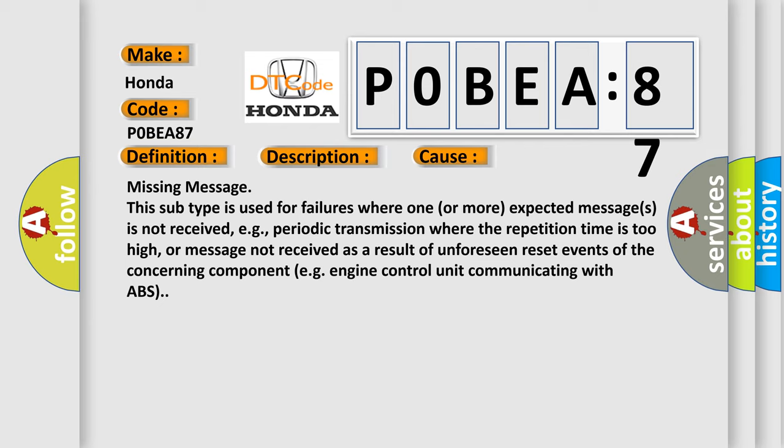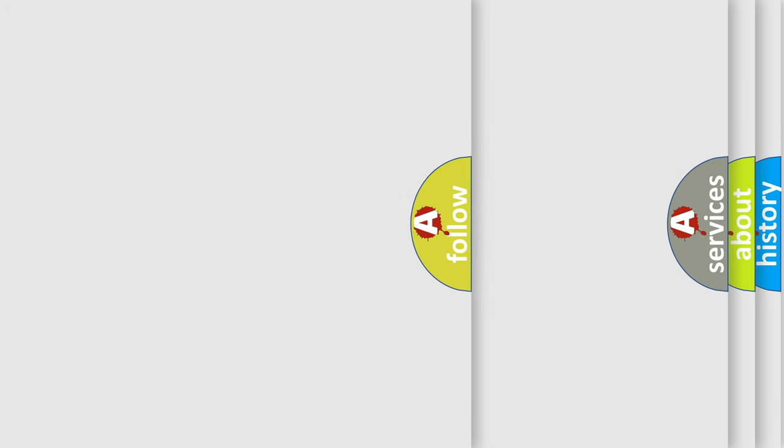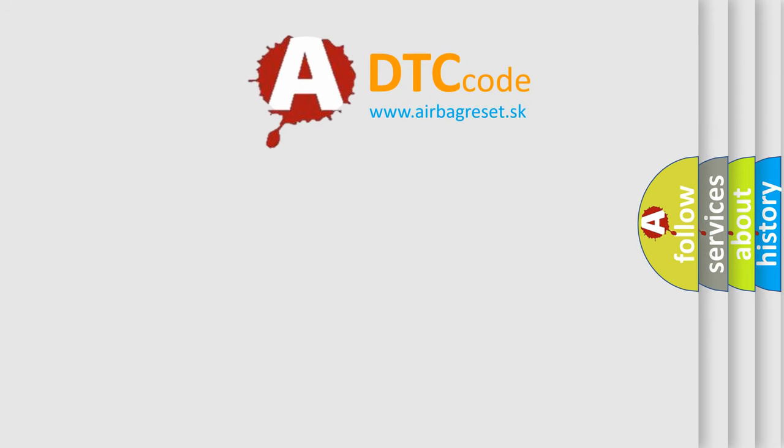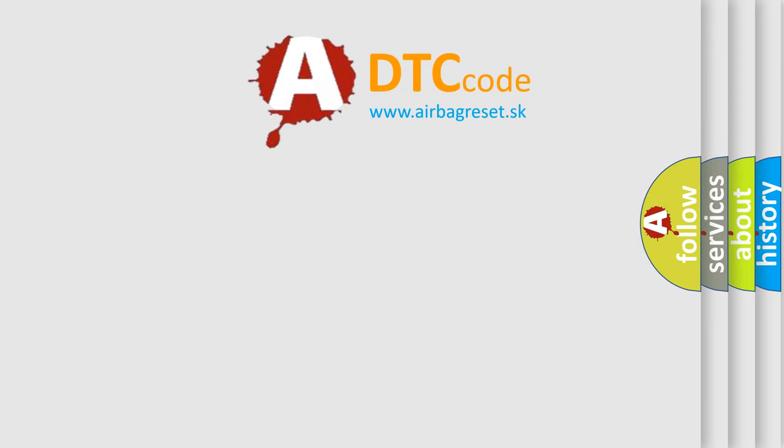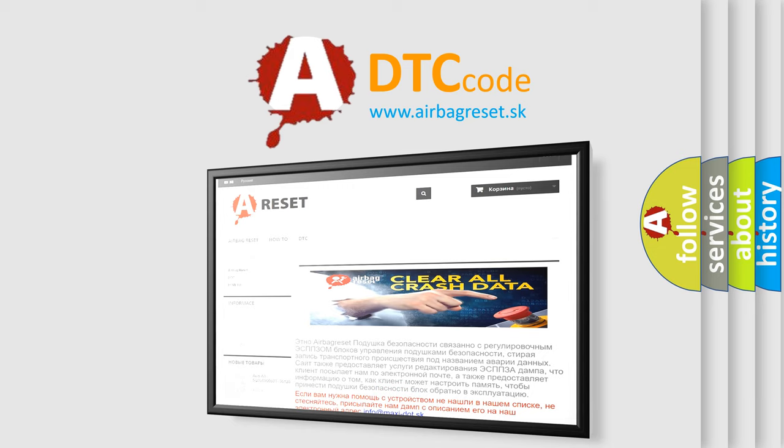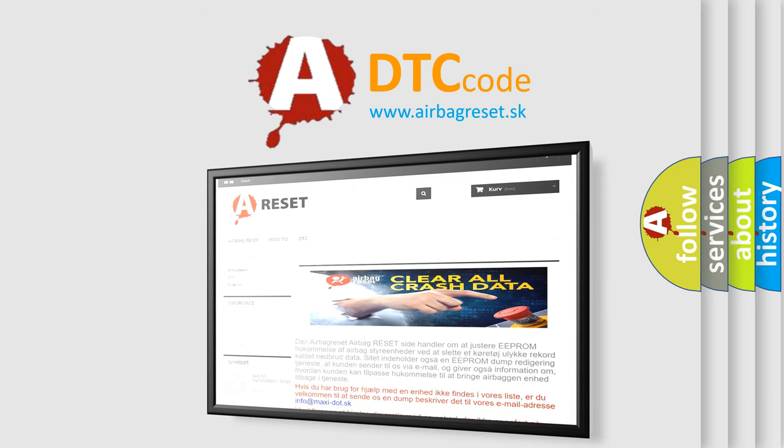The Airbag Reset website aims to provide information in 52 languages. Thank you for your attention and stay tuned for the next video.